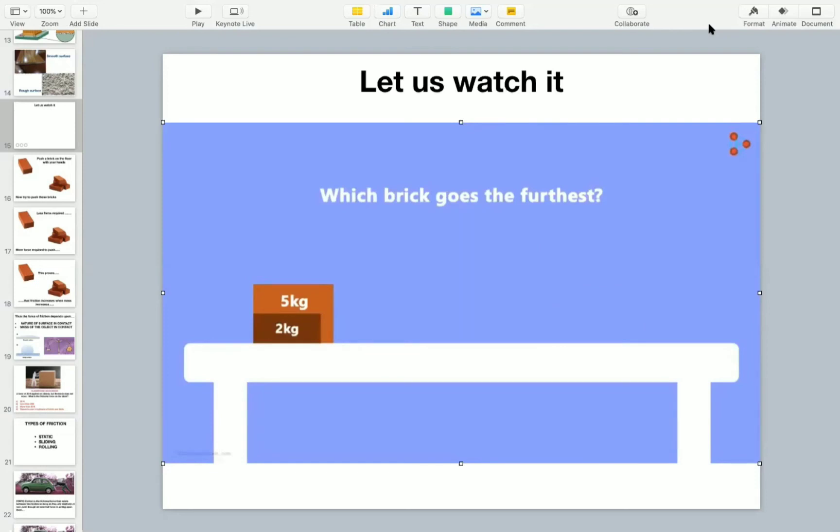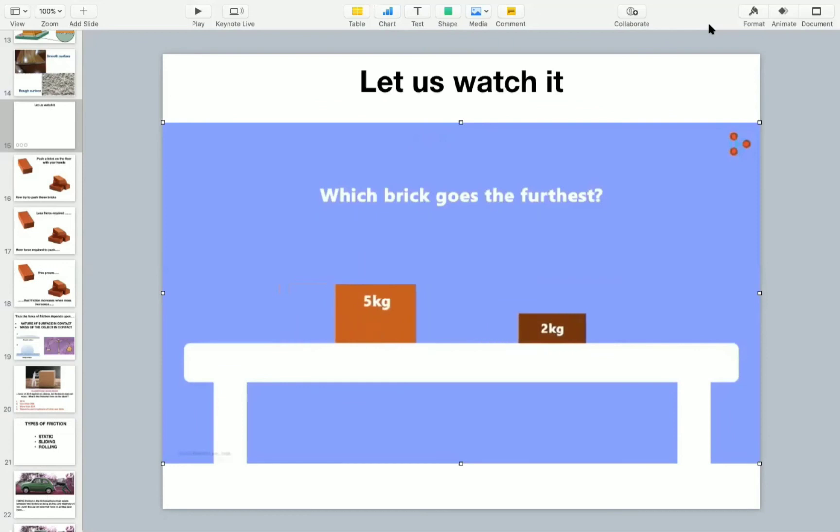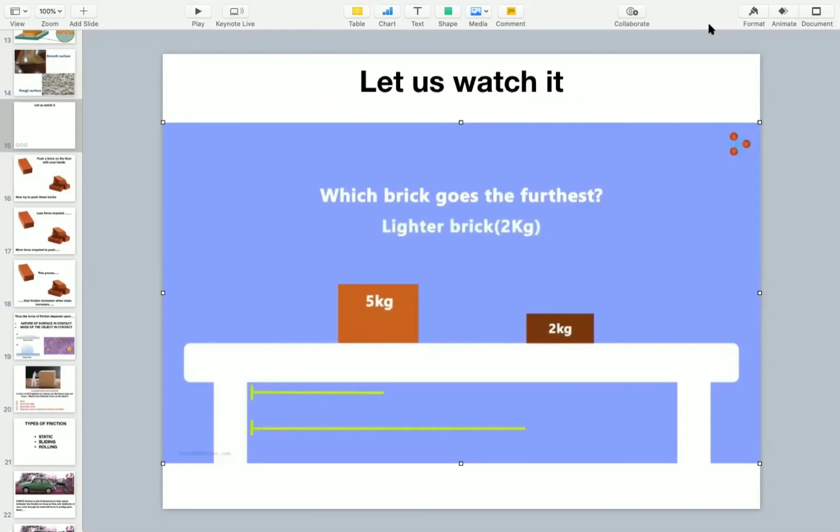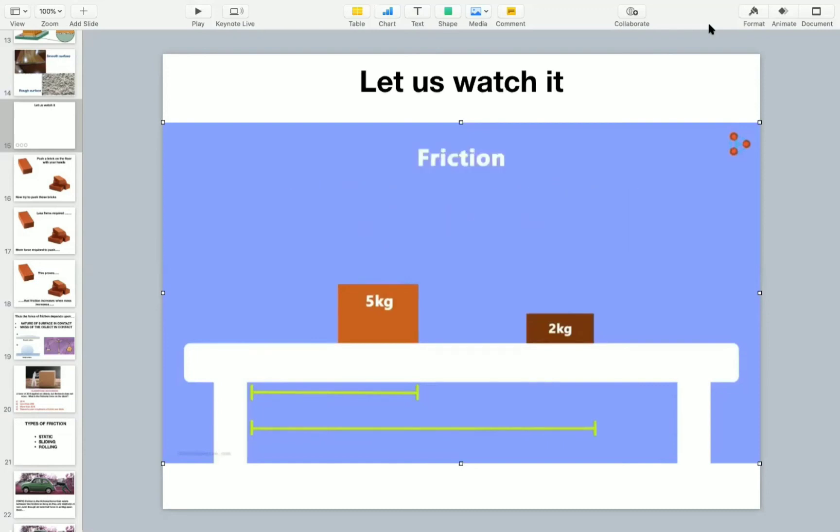On applying the same amount of force, you will notice that the lighter brick covered more distance than the heavier one. What does this tell us? It tells us that the friction also depends on the force with which the two surfaces are pressed together. If the two surfaces are pressed harder, the friction will be more.